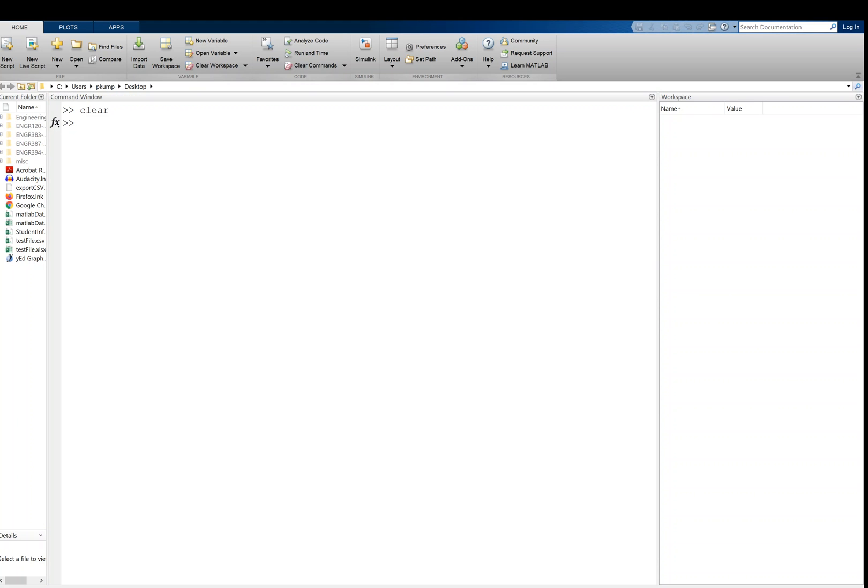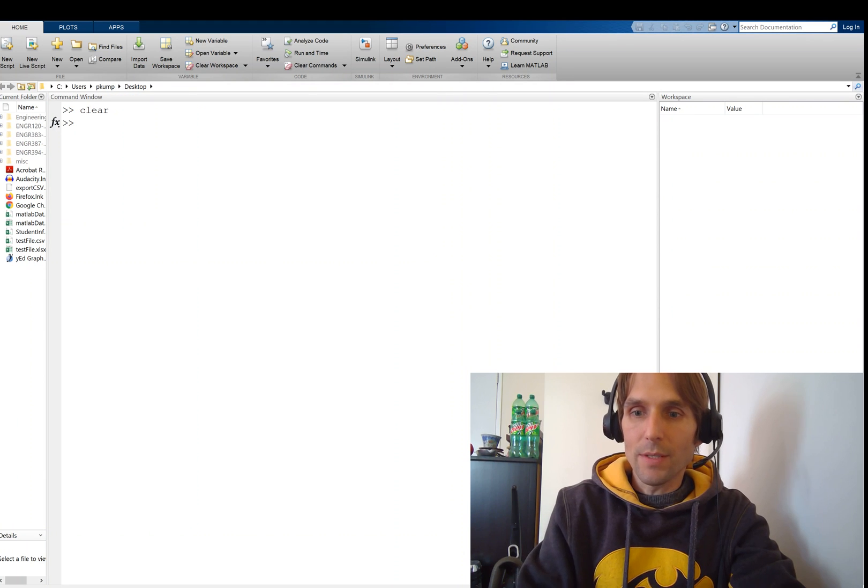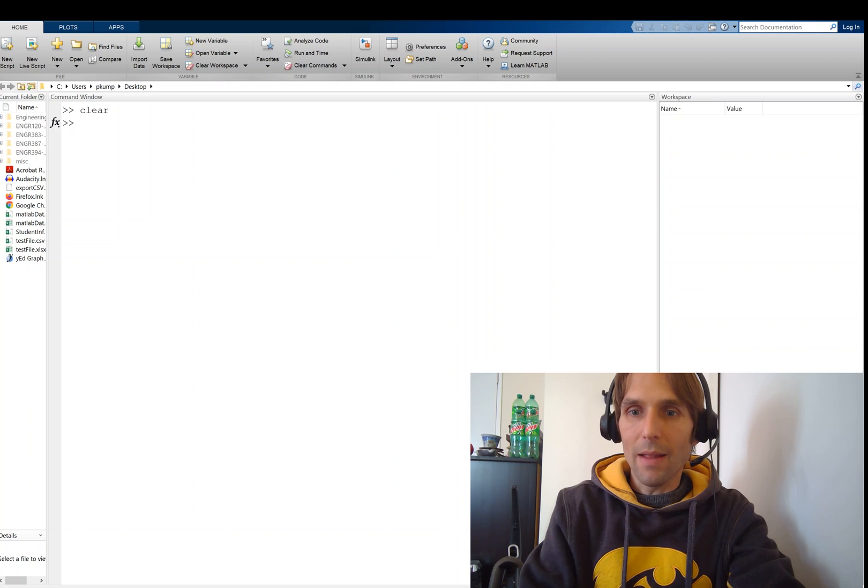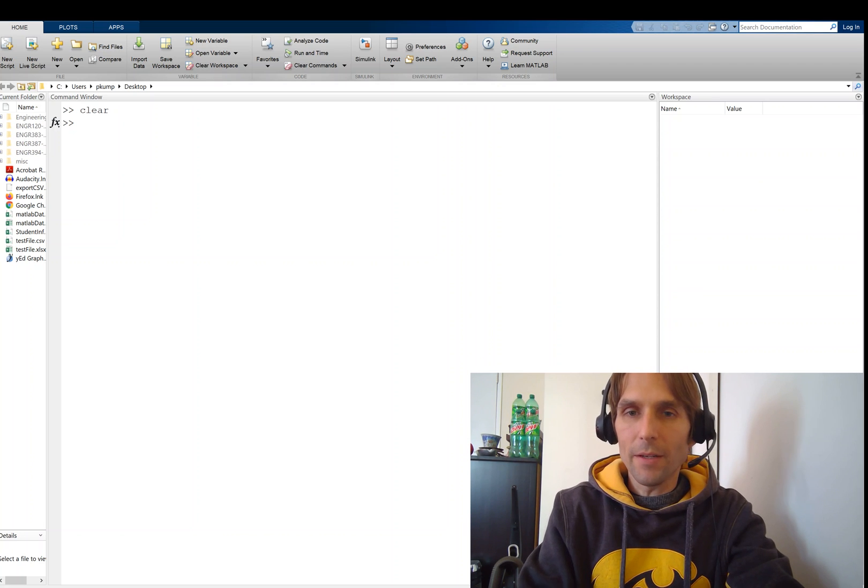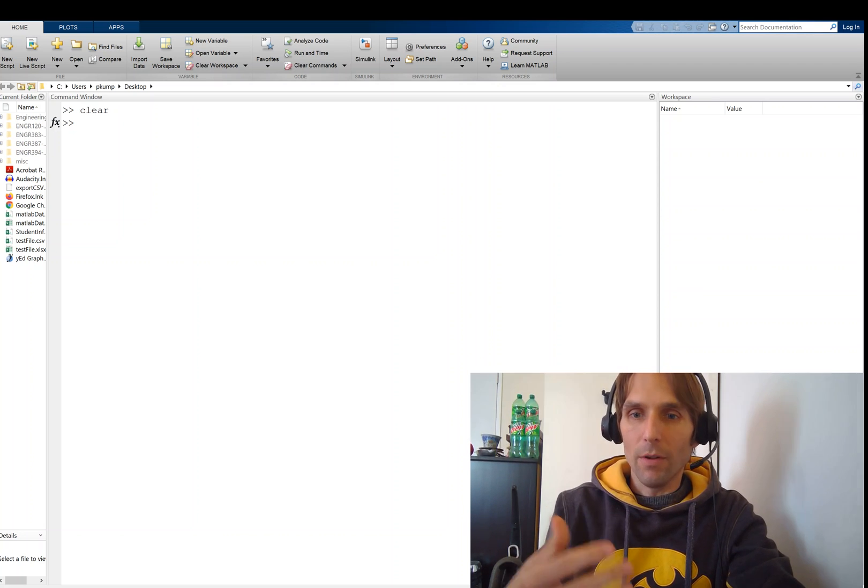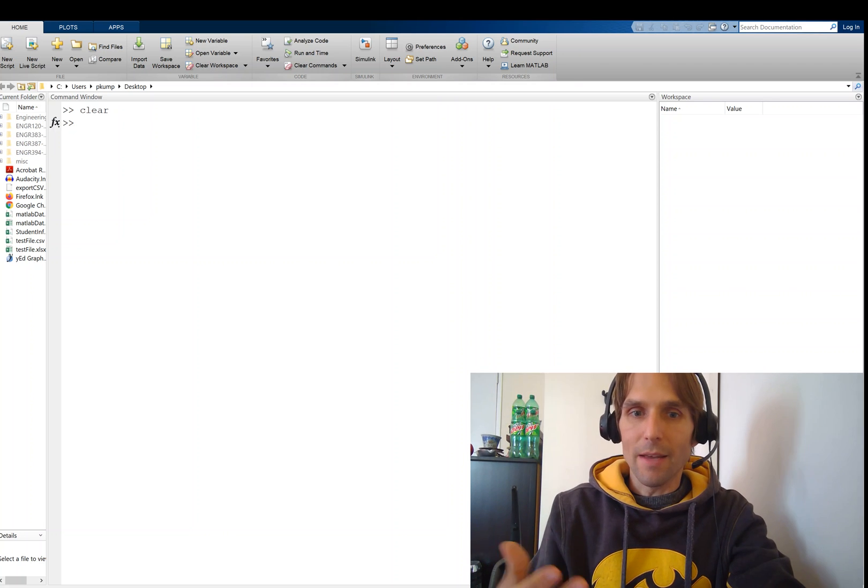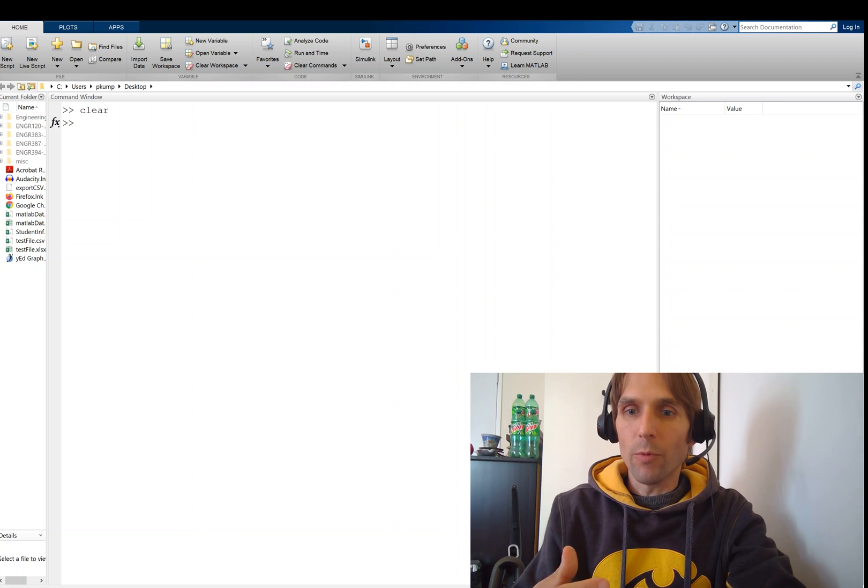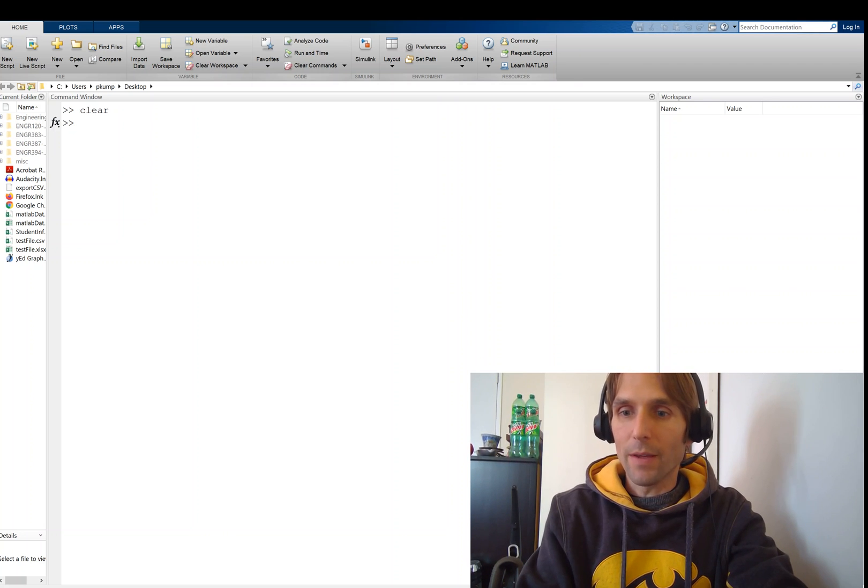All right, so in the next video, we're going to take a look at some more operations that we can use in MATLAB, and we're going to particularly look at how we can store multiple numbers, a data set for example, in what's called a numerical array. So I'll see you in that video. Thank you.